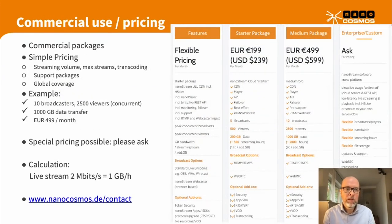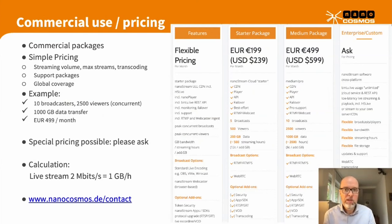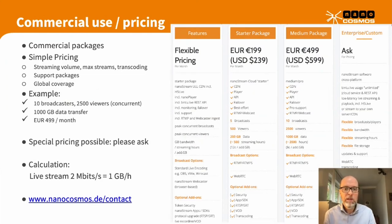We have several pricing options — very simple pricing based on packages and streaming volume. Additional options and support packages are available, so we can guarantee certain SLAs and support activities around your events or 24/7 live streams.